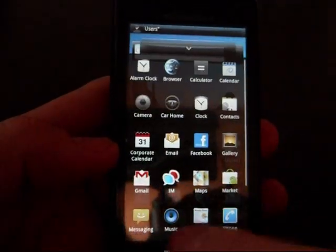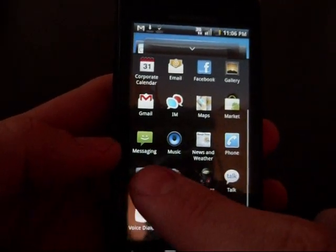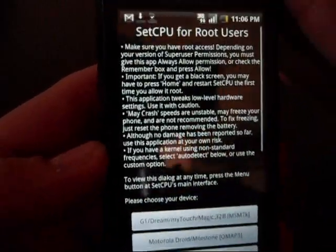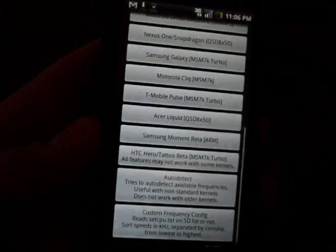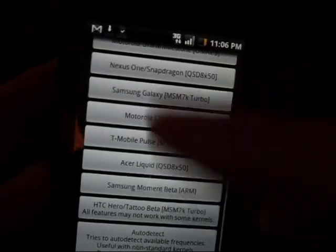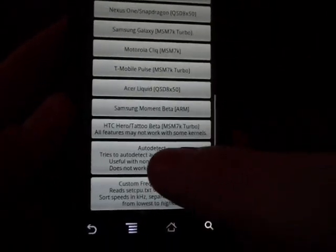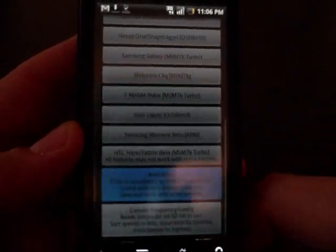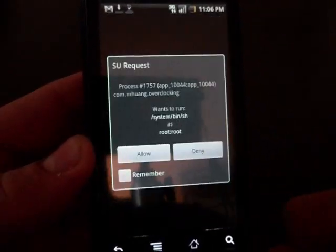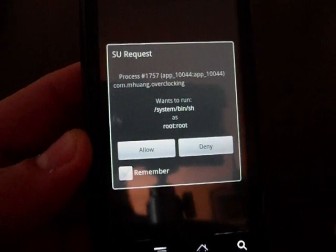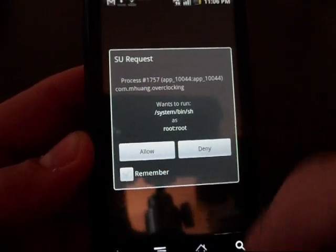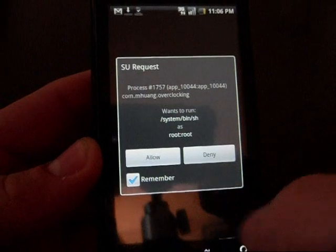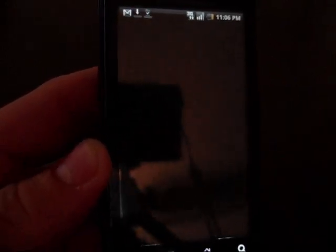Alright, first things first, this is the most important screen, guys. When you first open up setCPU, it's going to tell you to choose your phone. Do not click on the Motorola Droid, wherever it is right here. Do not click that. Click on auto-detect right here. Once it auto-detects your phone, it's going to kind of blur out a little bit there. It's going to bring up this menu. It's going to say, would you like to write to the system file as root. You always want to check on remember and allow. Once you click allow, it's basically going to sit here and force close on you.